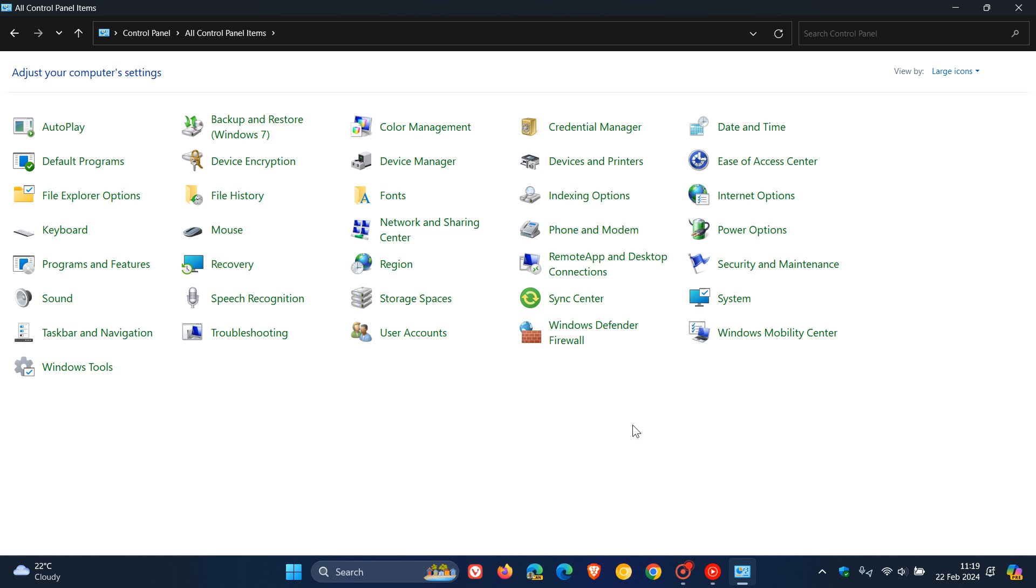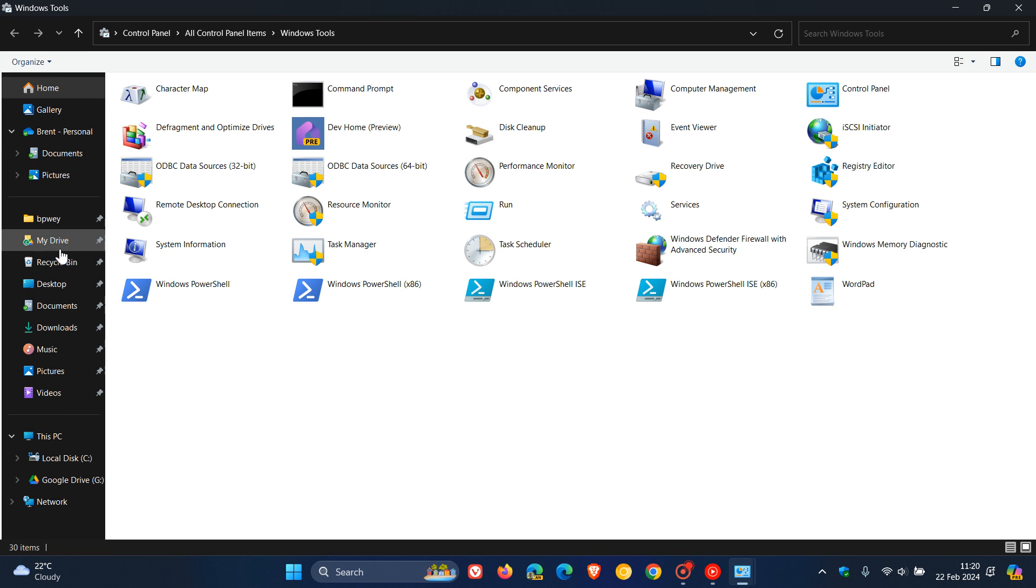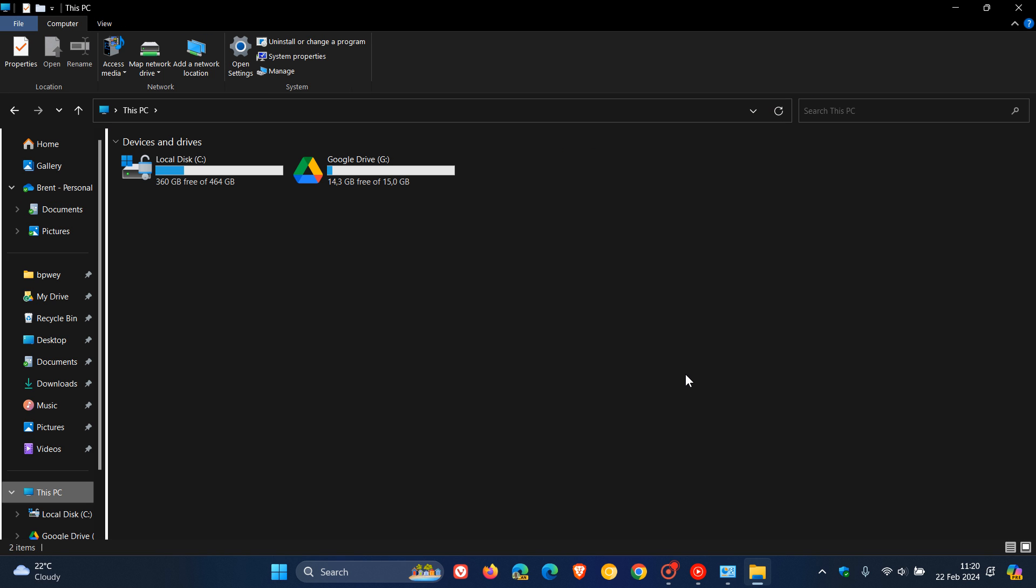Now what we need to do is navigate to Windows tools in the control panel and click on that. Now you will see the Windows tools opens up in the file explorer because here we have the Windows 11 navigation pane of the file explorer here to the left. Now all you need to do is click on this PC and there we go there's the Windows 10 file explorer with the Windows 10 ribbon that a lot of users prefer over the Windows 11 file explorer's toolbar at the top.